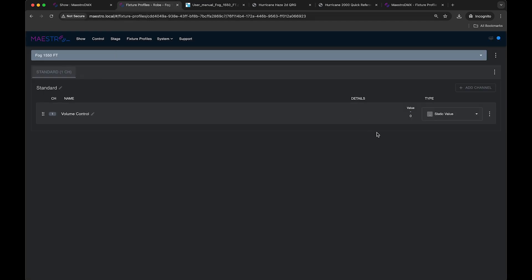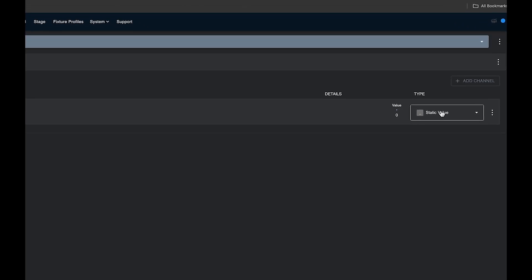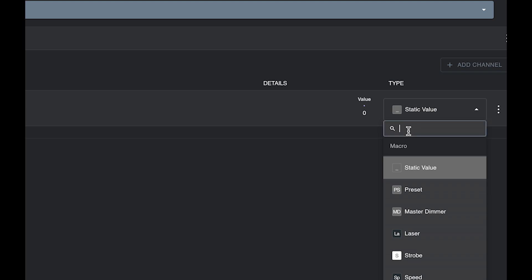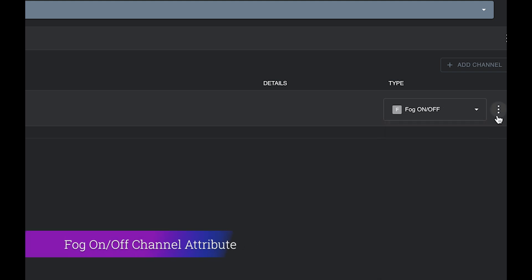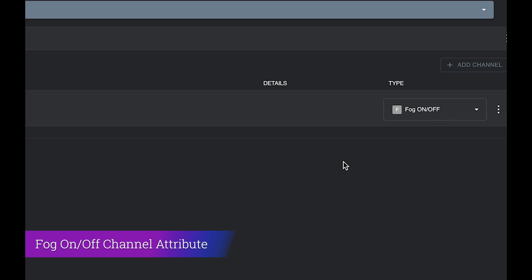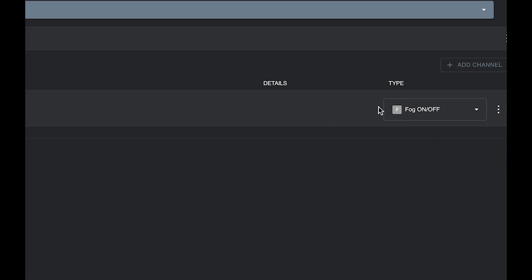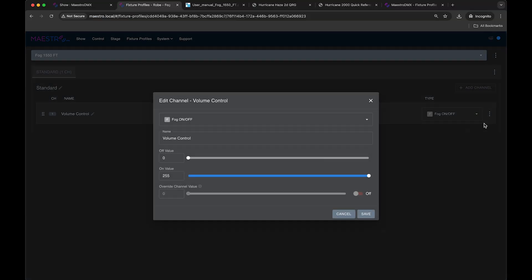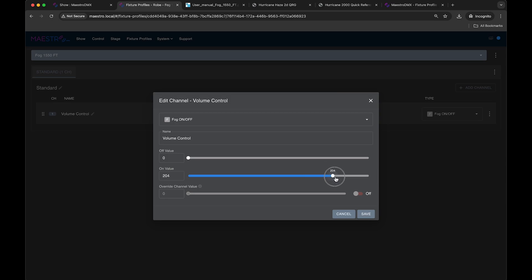If we jump back over here, I could set it to fog on off. And what that's going to do is when I press the fog button, it's going to turn that channel on with a certain on value. If I go edit channel over here, I can set the off and on value. So when the fog button is off, it will set this value here. And when the fog button is on, it will set this value over here. So that's a really simple way to map this fixture to DMX control. However, when you press that button, you'll always be stuck with sort of one output volume on that fixture.